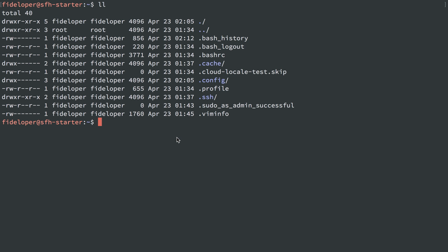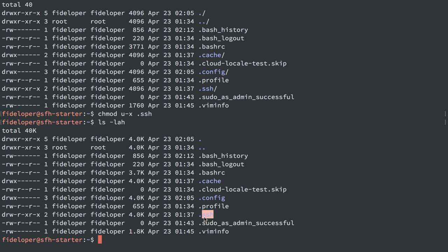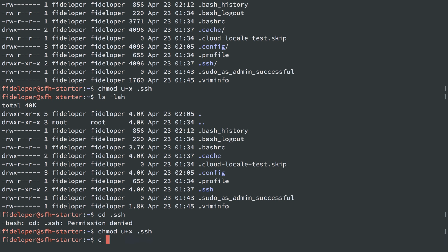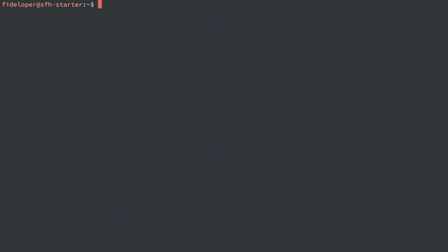So I can CD into .ssh as user Fideliper because the user can read, write, and execute that directory. But let's take the execute permission away: chmod user minus X on the .ssh directory. Now the user cannot execute, and when I try to CD into it, I get permission denied. To bring that back, I do U plus X to add the execute permission back, and then I can get into .ssh again.